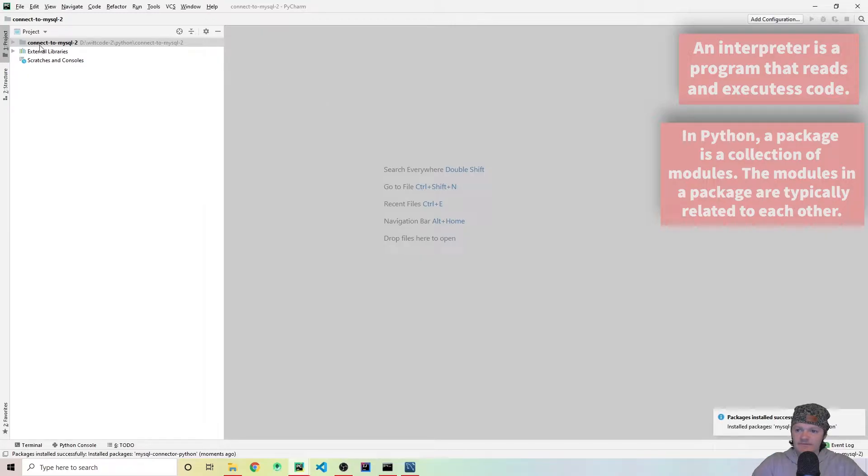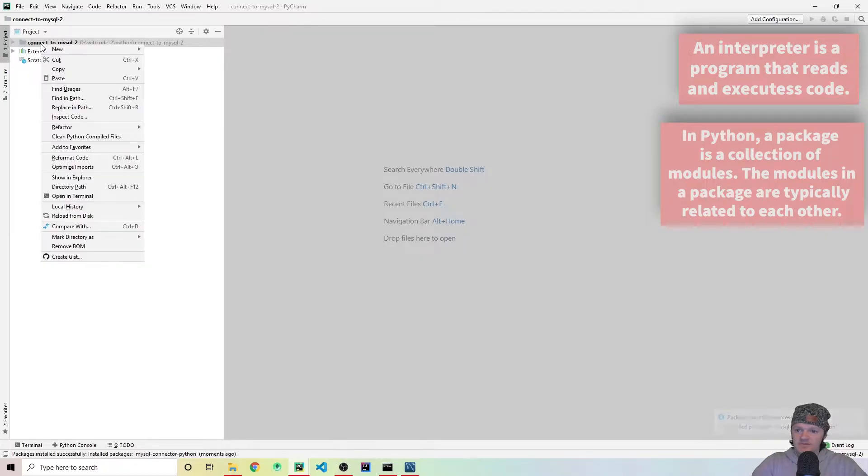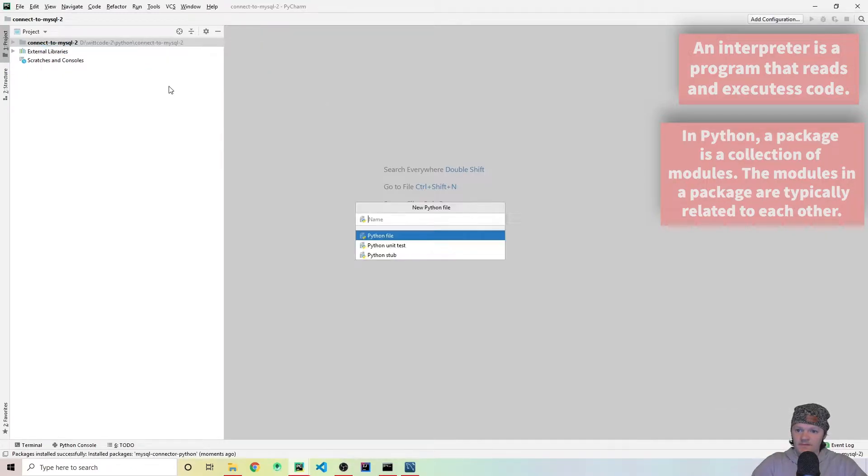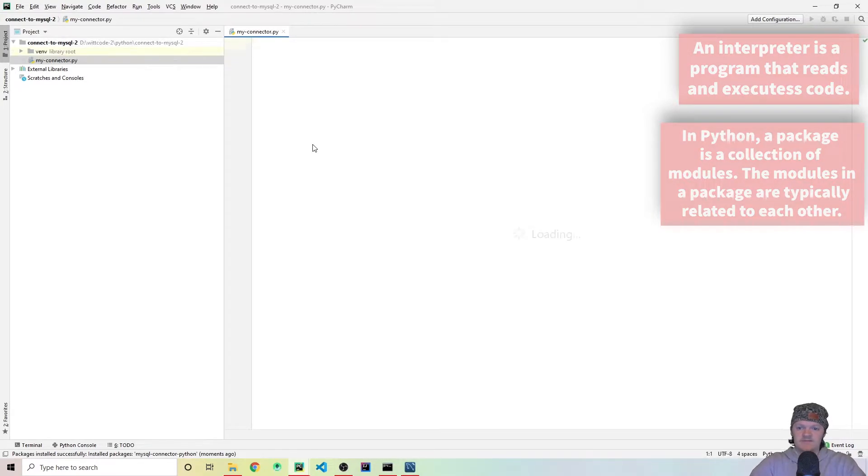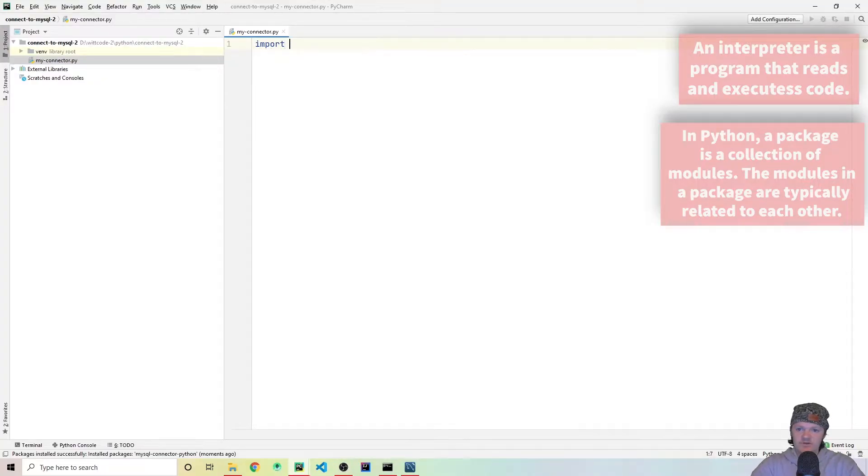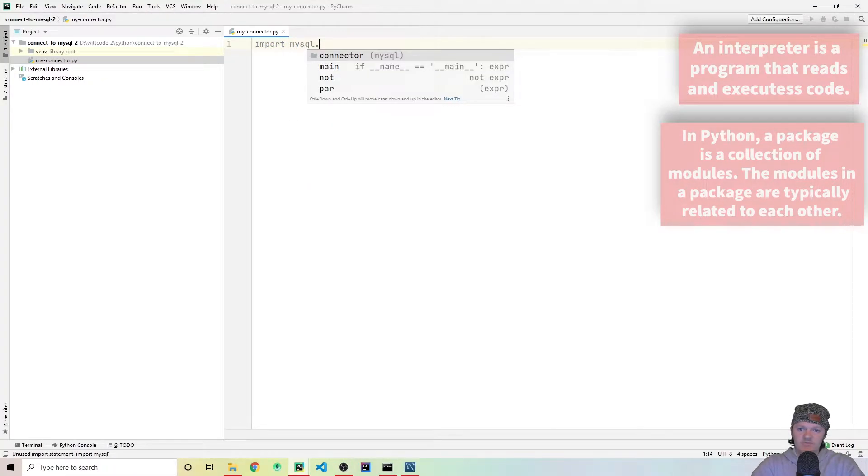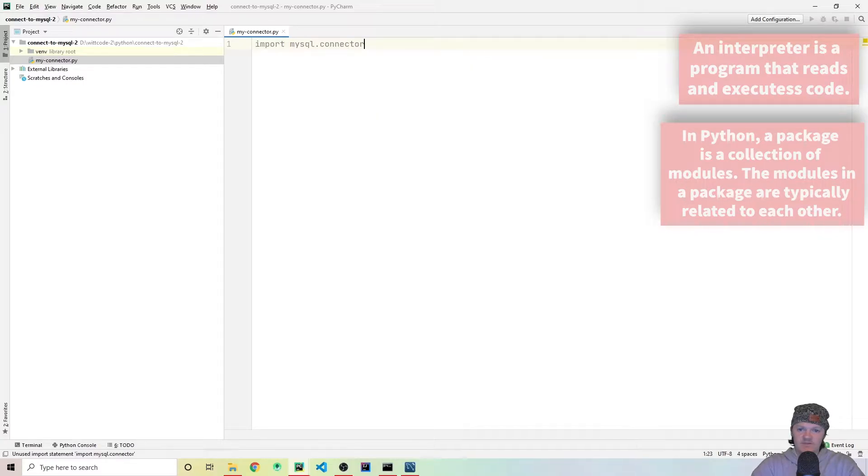Now let's just create a Python file. Let's go into here, click New, Python File. Let's just name it MyConnector. And now, to actually check if this worked, the first thing we're going to do is import MySQL.connector, just like this.